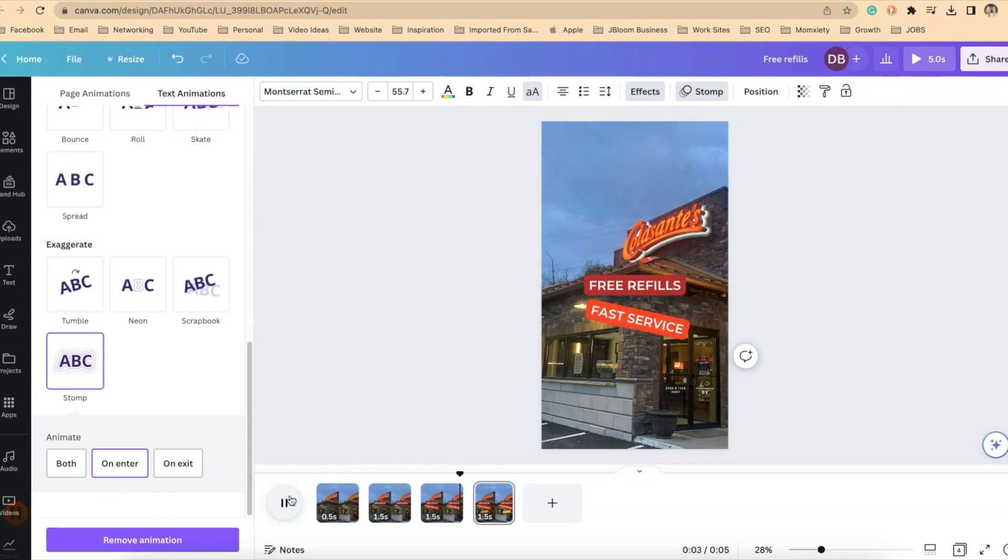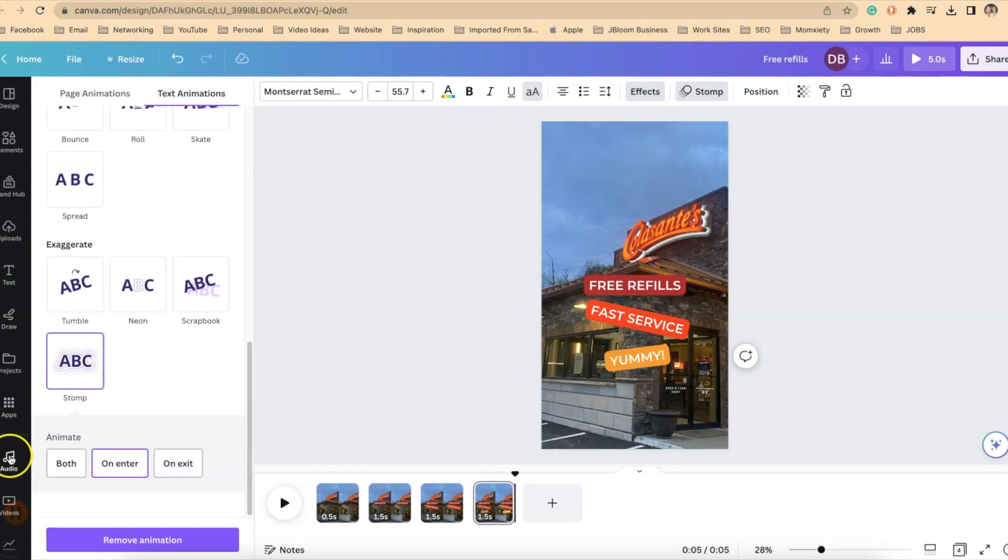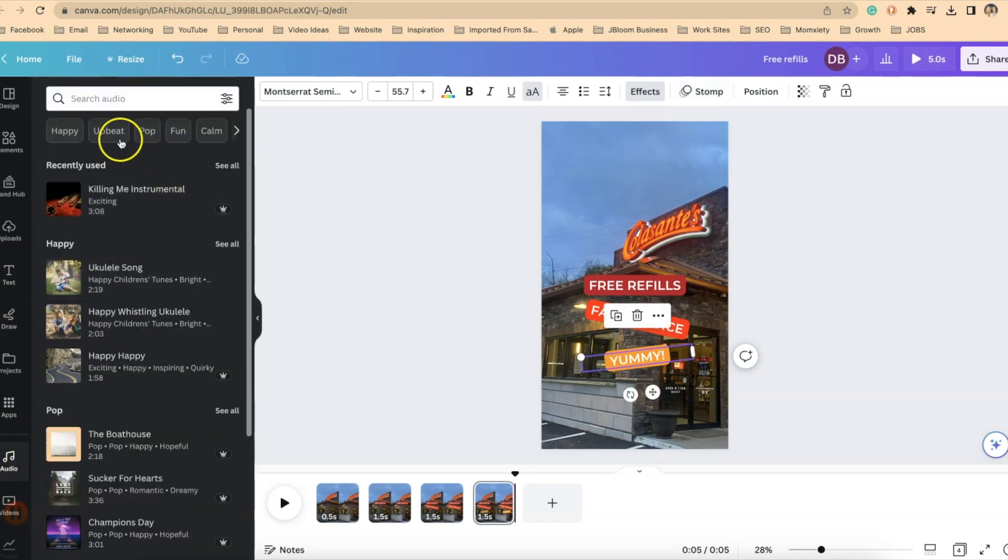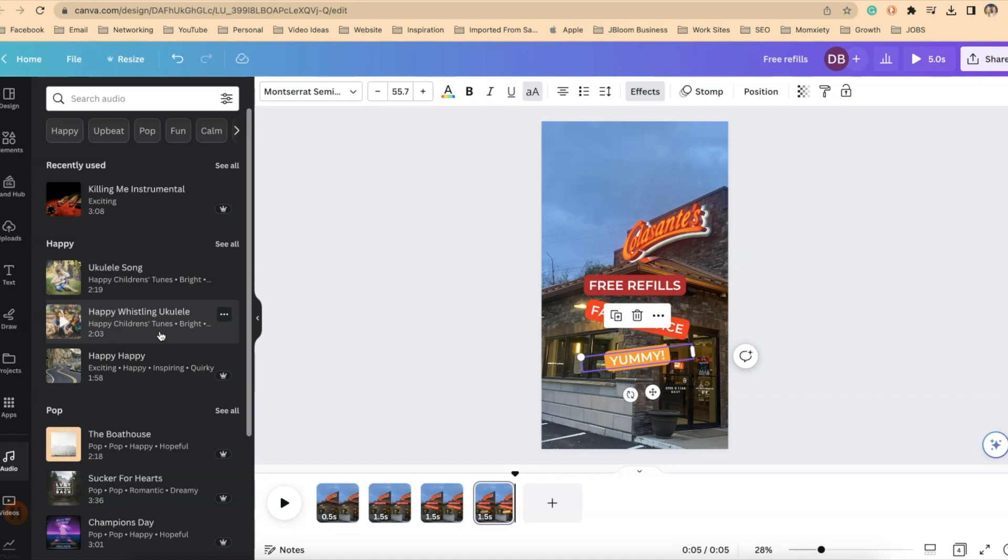So now let's try this again. There we go. Okay. So now if you want to add music, on the left side of your screen, you have audio. So click on audio and you can search the audio here. You can also save this without audio and add audio when you upload it as a reel or upload it as a TikTok and you can use their audio.